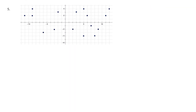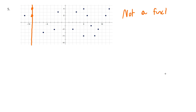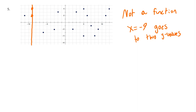Let's look at problem five. It is not a function because there is one X value going to two Y values, so it fails the vertical line test. Specifically, x = −9 maps to multiple Y values, which cannot happen in a function.